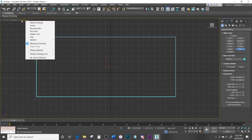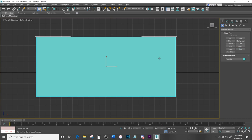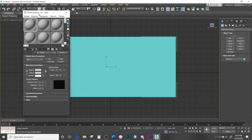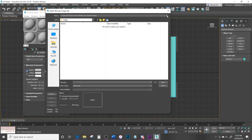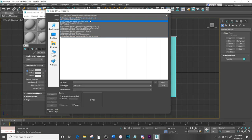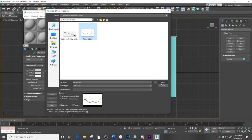Where it says Wireframe, hit Default Shading so we can see the full picture. Hit M or come up to the Material Editor button — it'll pop up a second screen. Select one of the material slots, come to Diffuse, hit None. Under Maps in General, hit Bitmap and hit OK. Now locate your photo — I have mine under Images for Tutorials.